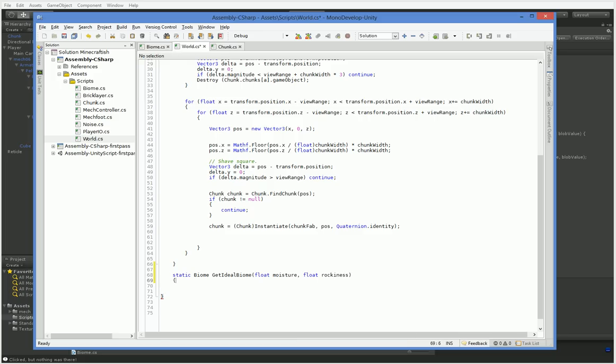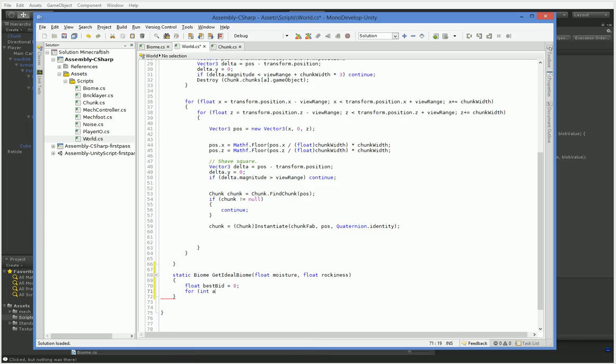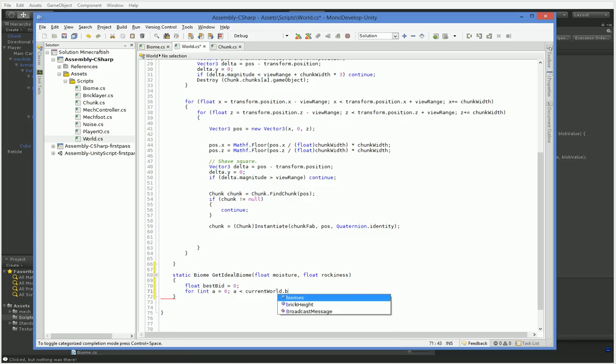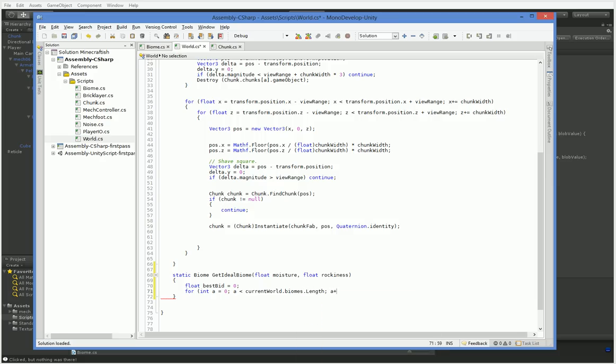There we go. So float bestBid equals 0 for int a equals 0. So if a is less than world.biomes.count. Nope. Biomes.length. There we are. A++.